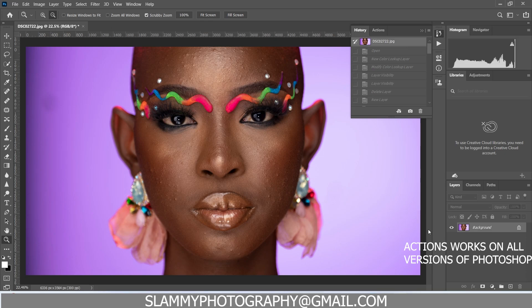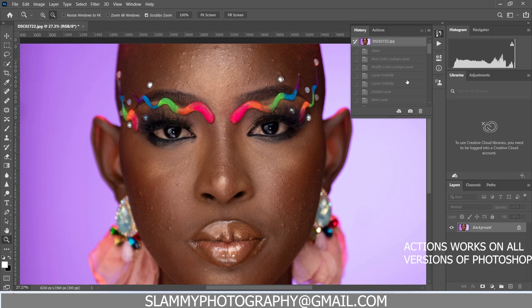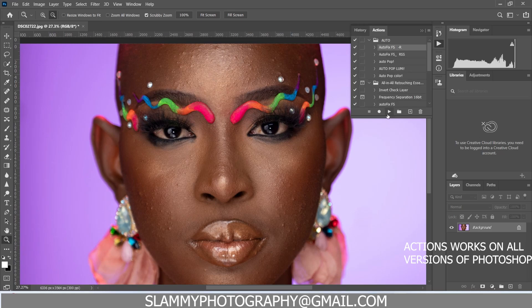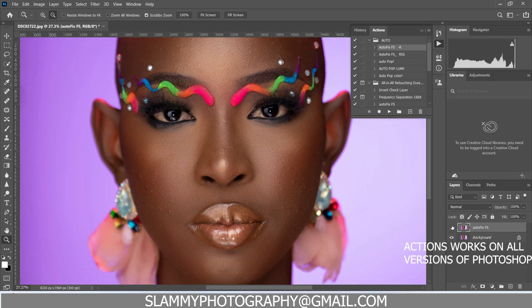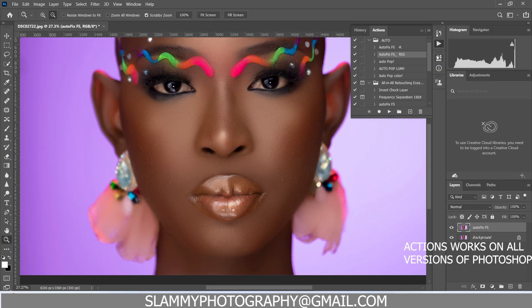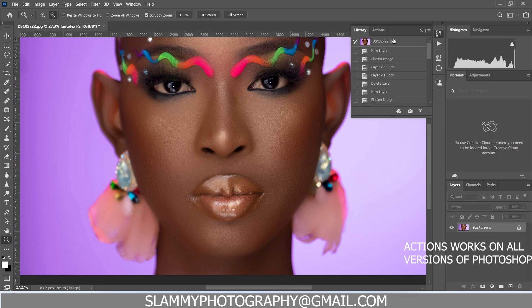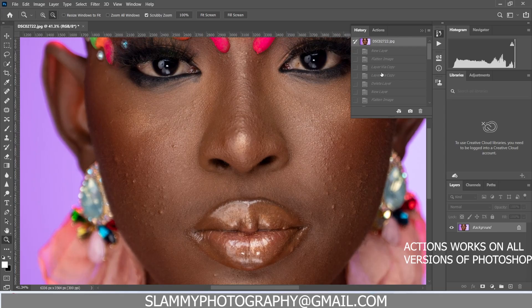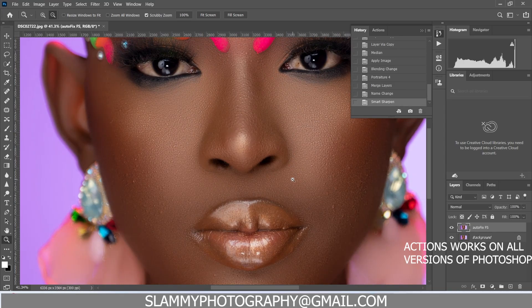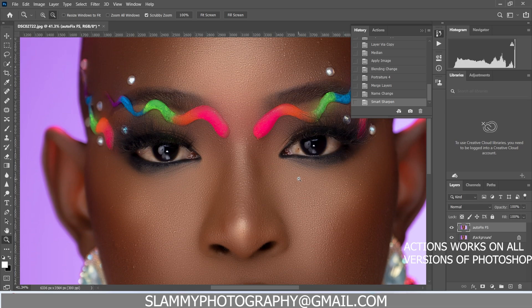The first thing we did was to smooth the skin. You see all these pimples and acne — with just one click of the autofix effects, this is the result we get. You can apply it more than once. I can apply the autofix FSR just like this, and voila, with just a click of a button we've transformed our image.